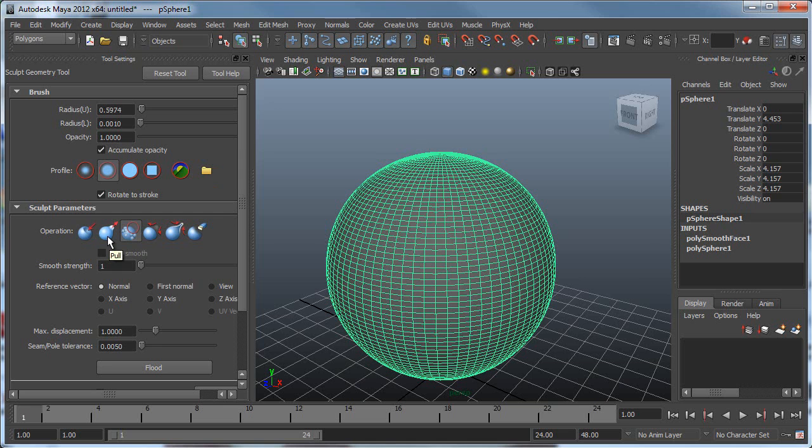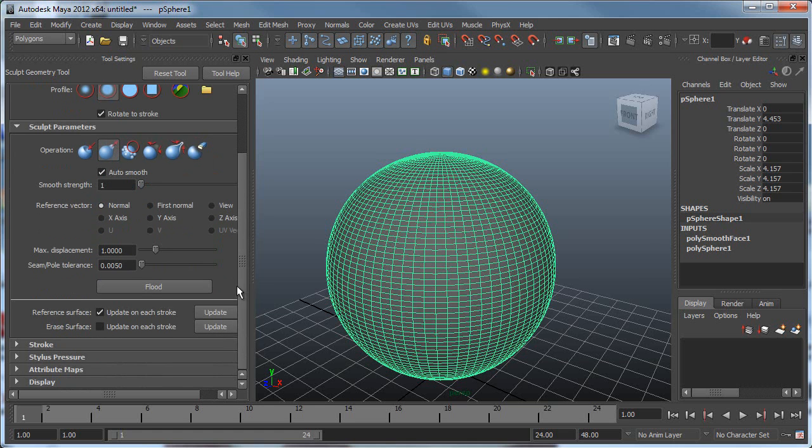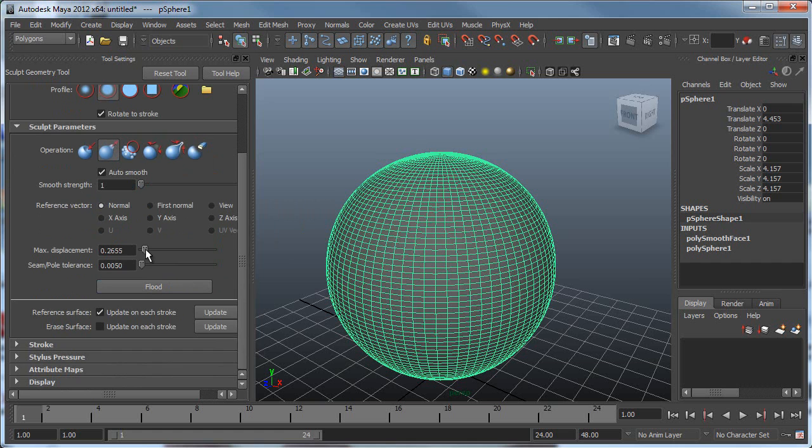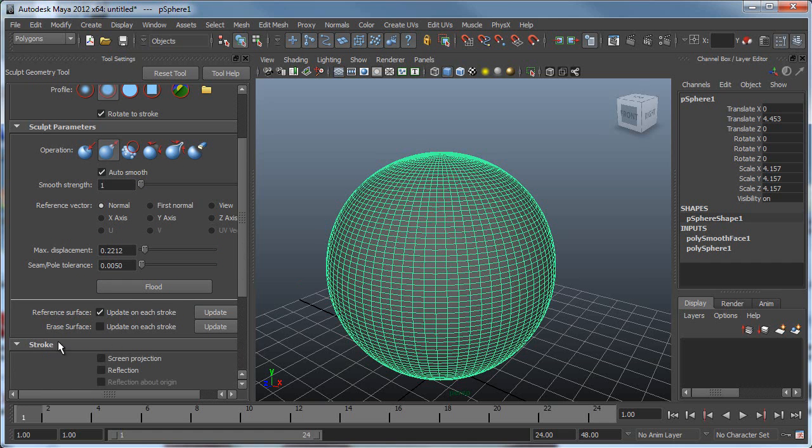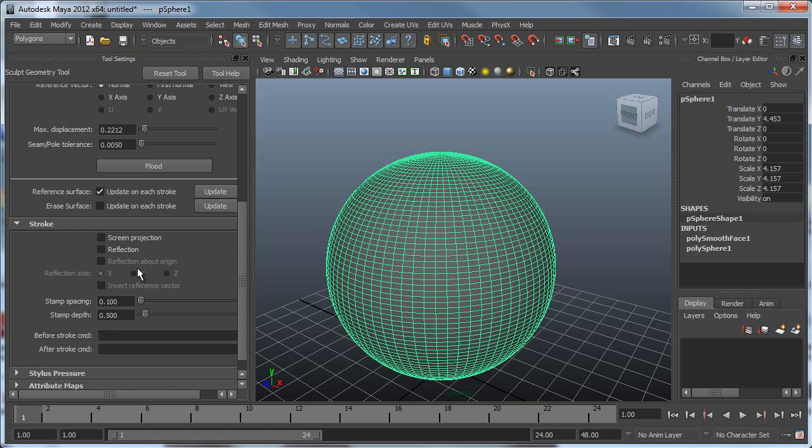I'm going to say Pull and turn on Auto Smooth. Max displacement—if I start now you can see that it's displacing a whole lot. I can take down the max displacement in this case.